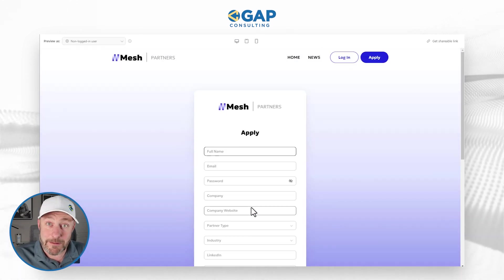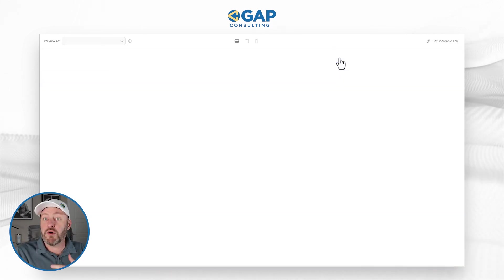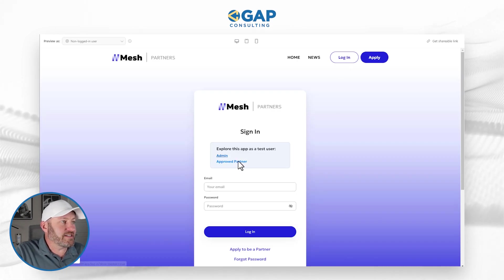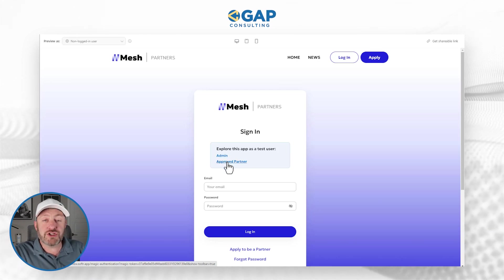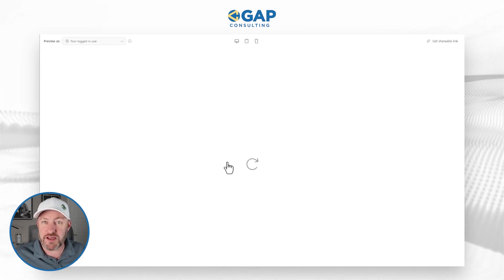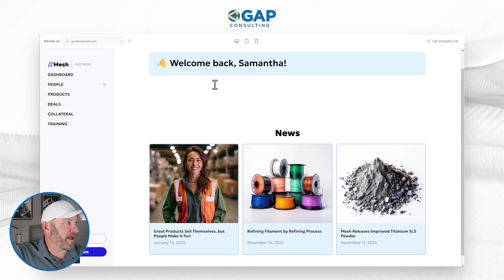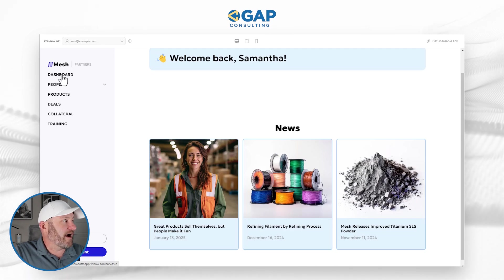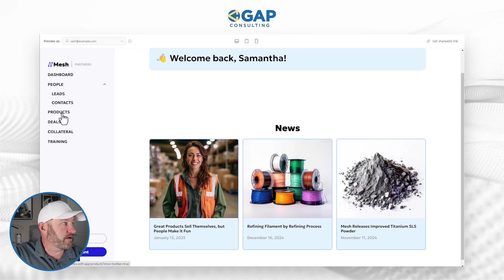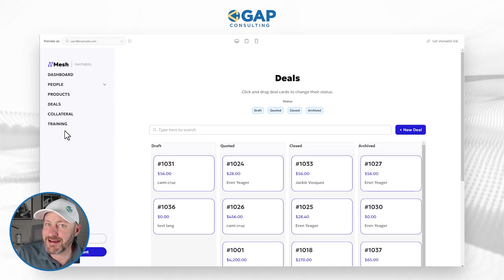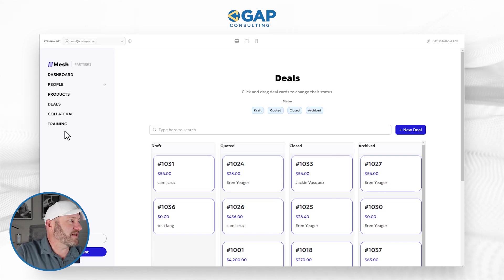Assuming that a user has been accepted to join this partner program as an external user, they will be able to log into the portal and have a different experience. We can one-click in to impersonate an admin or an approved partner — I'm going to choose the latter. Now I'm logging into the actual application as an approved partner. In this case my name is Samantha, and on the left-hand side I have all of these different components: my dashboard, people, products, deals, and trainings. This all relates to the data that lives back in our data source — in this example, all sample data in Airtable.